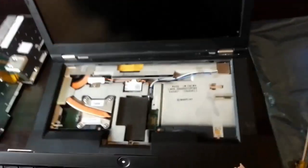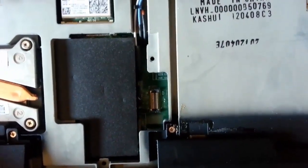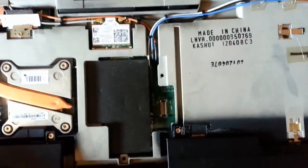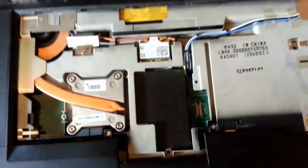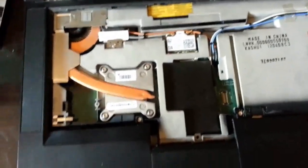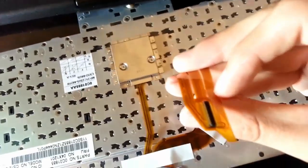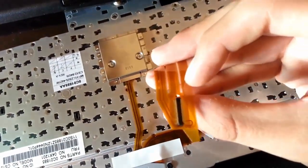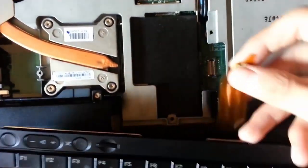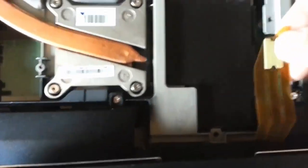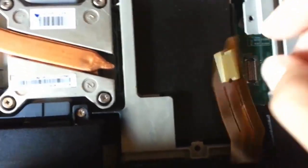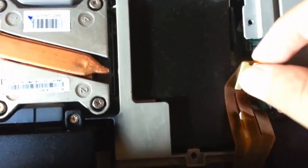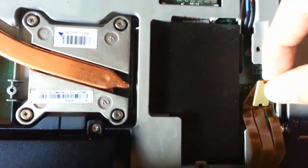So to put the new one back into place, we'll need to first connect the ribbon cable. We'll align it correctly. Please be patient and be careful, because applying too much force may end up again in a broken connector.